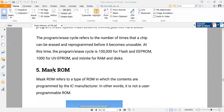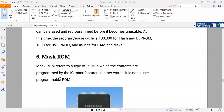Now the last type of memory — the fifth type is called mask ROM. Mask ROM means you have to mask your contents at the time of programming itself. Mask ROM refers to a type of ROM in which the contents are programmed by the IC manufacturer. In other words, it is not a user-programmable ROM — the contents of this kind of memory are decided by the manufacturer of that IC only.